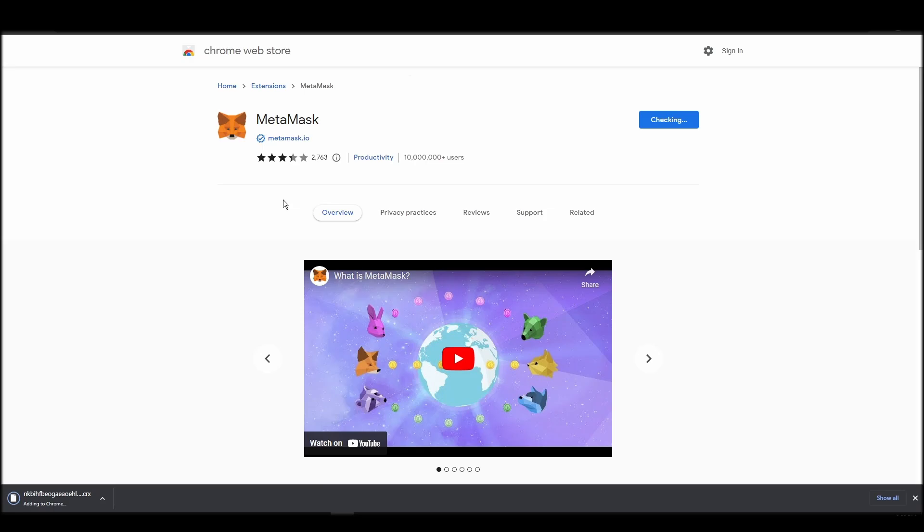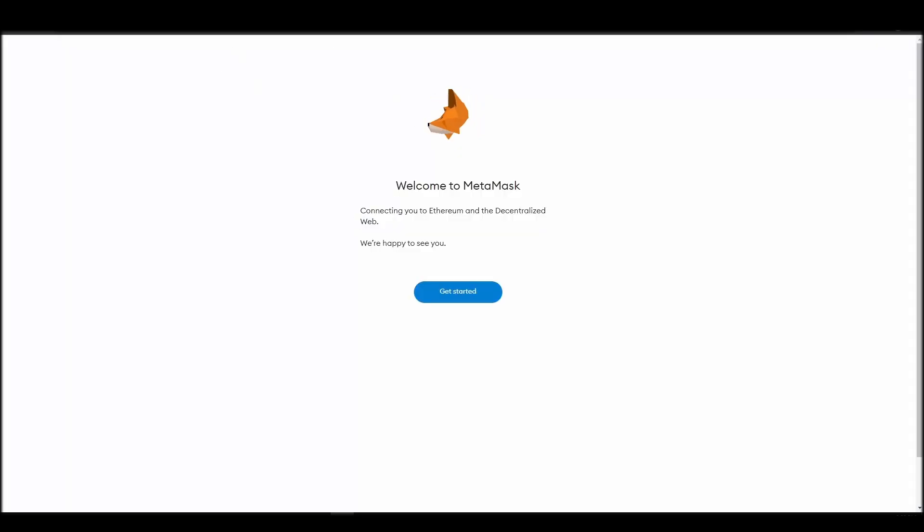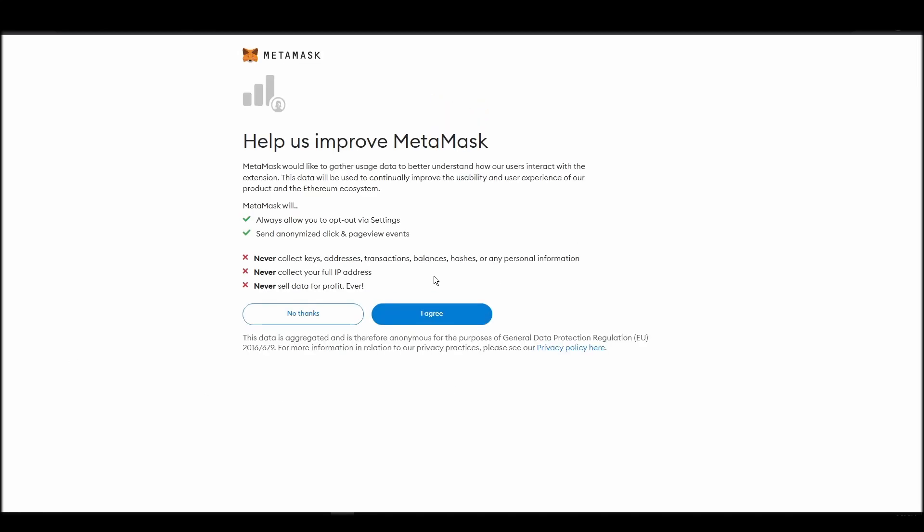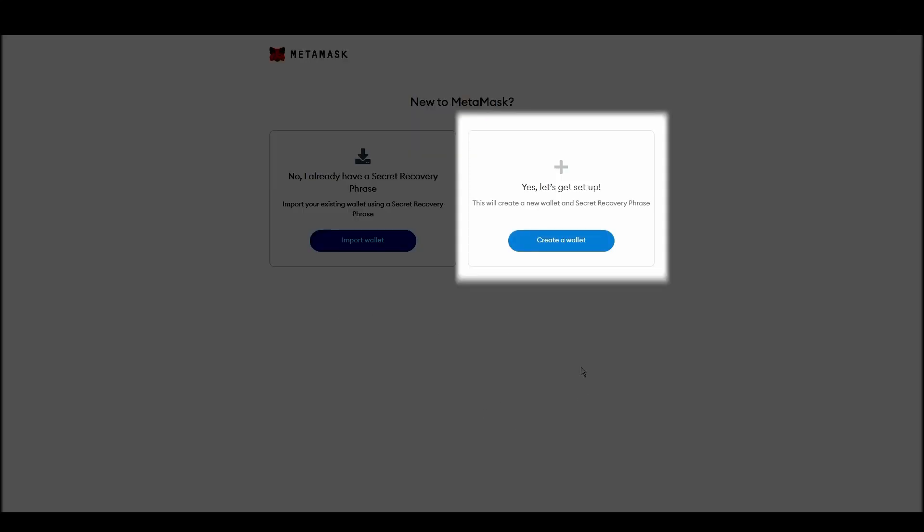Proceed by clicking on get started, and then on the next screen, click on create a wallet. Next, choose a solid password to secure your Metamask wallet.